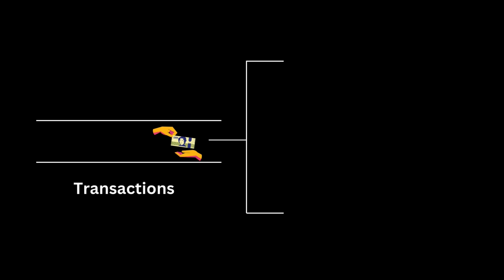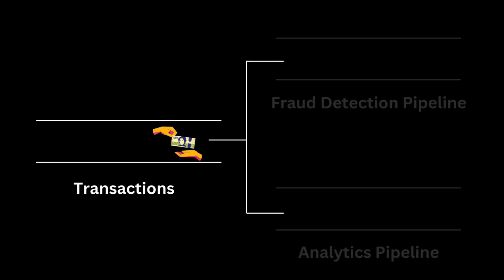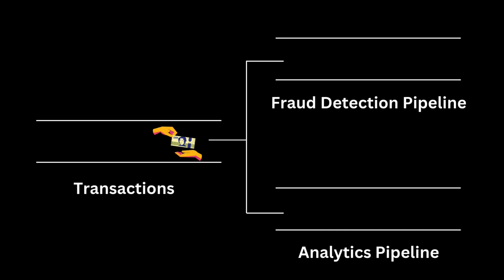Let's use a scenario of broadcasting transaction data for different processing pipelines as an example to understand these patterns. In this scenario we'll assume that transaction data is being streamed in real time and we need to handle it in two ways.